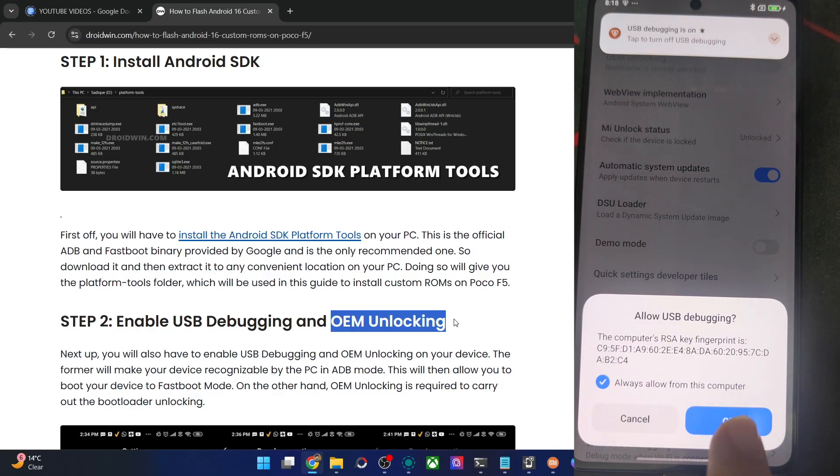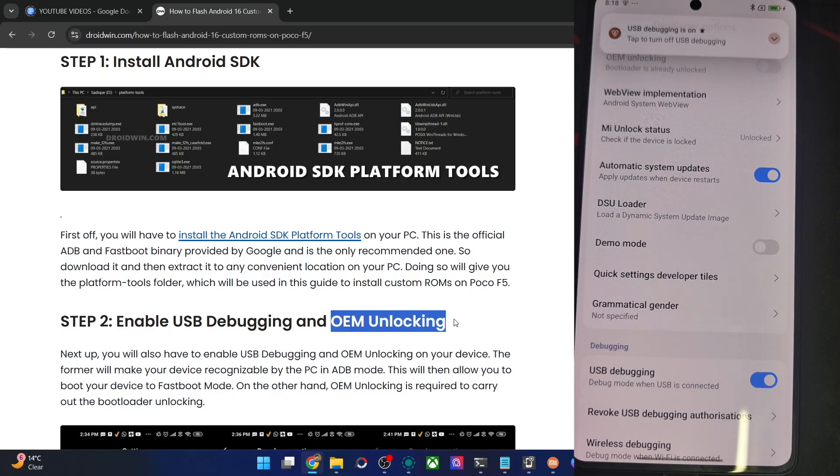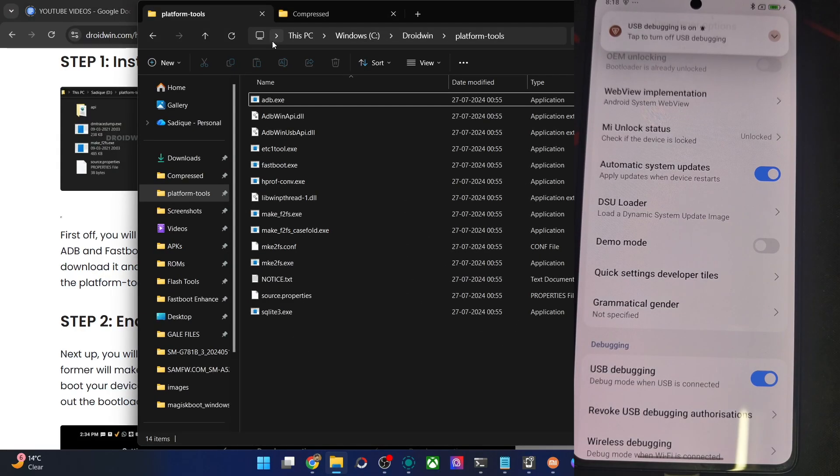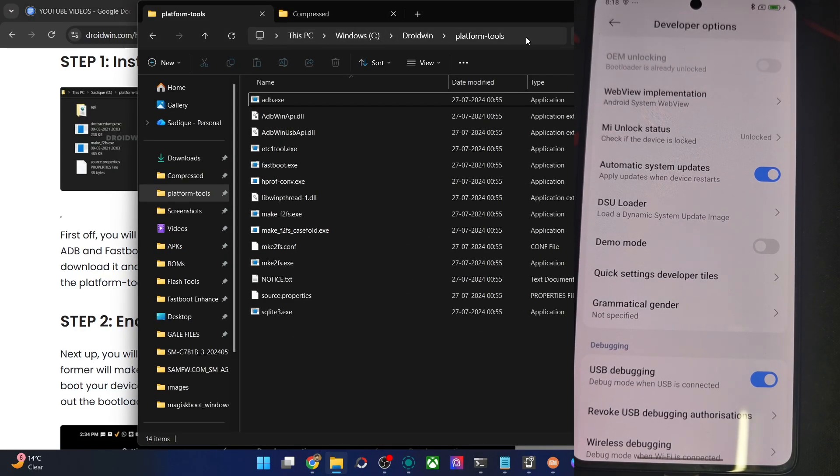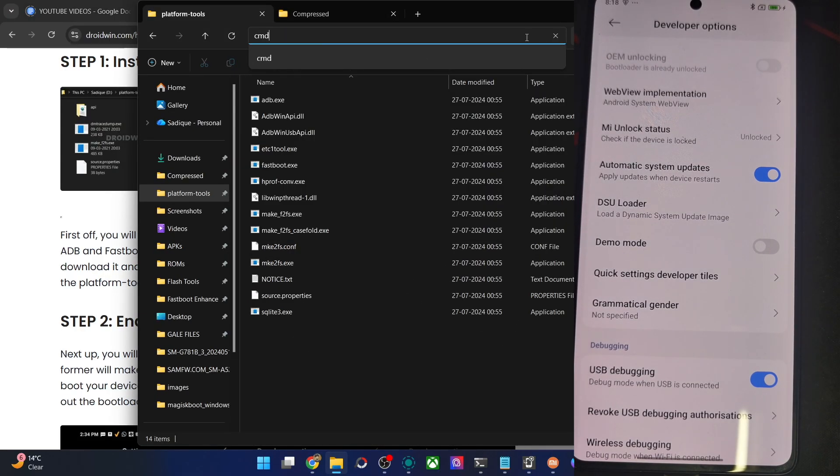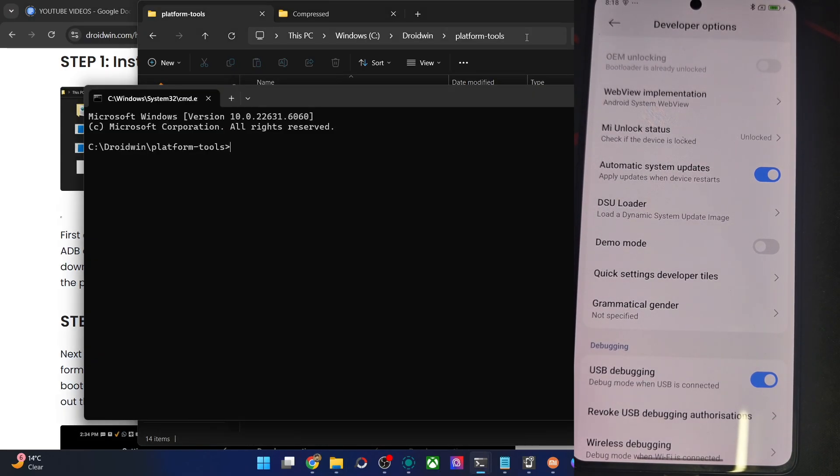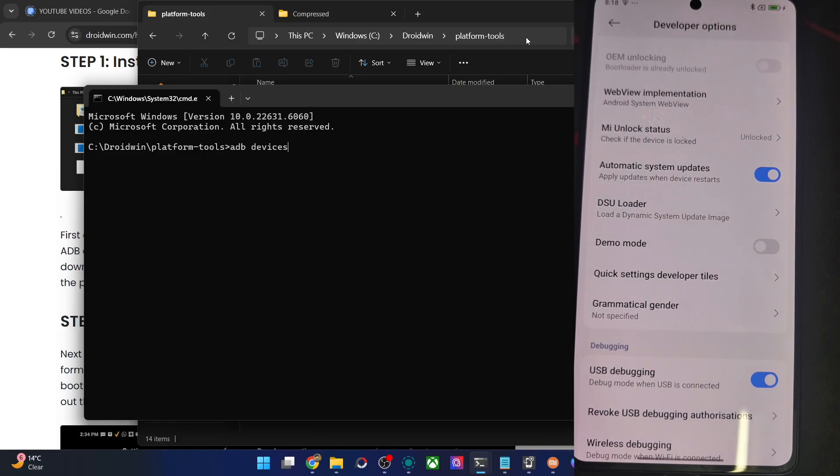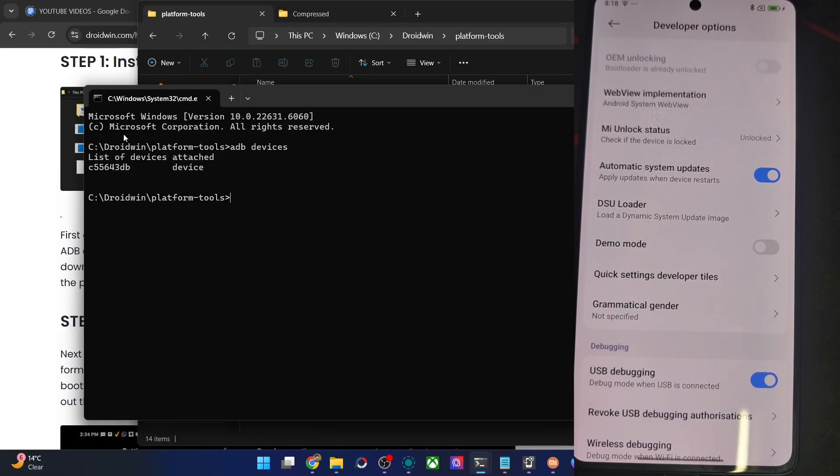Let me first do a verification for that. So type in CMD in the platform tools folder address bar, type CMD, hit the enter key. Then type in the command of ADB devices and verify that you are having an ID. You could see we're having this ID, so that's all well and good.